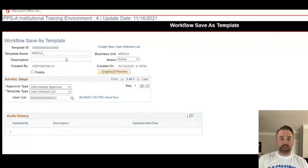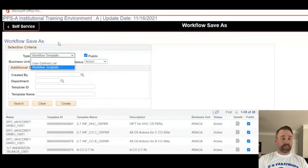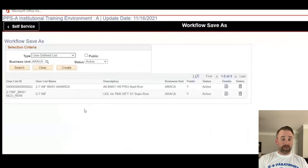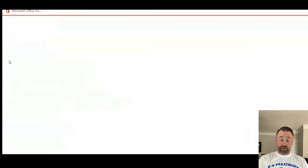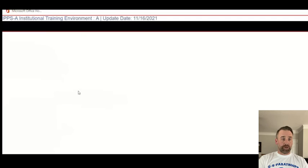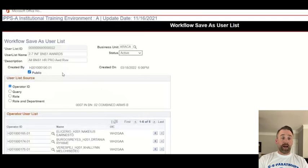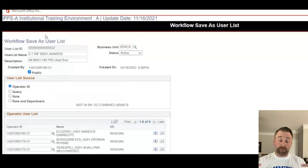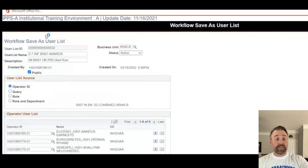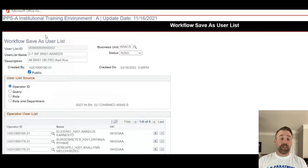We're going to close that and go back to the user-defined list. We'll see the user-defined list I created and attempt to change the name to something more descriptive. But I cannot, because it's already been saved. So in this case, what I would do is delete it and do it over again, knowing that I want to give it a user list ID that is very descriptive and unique.